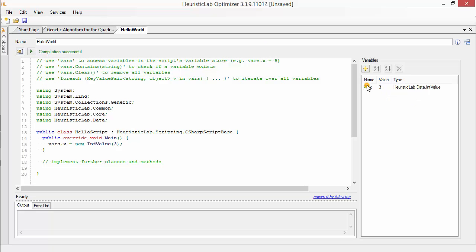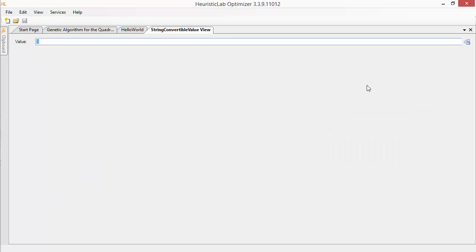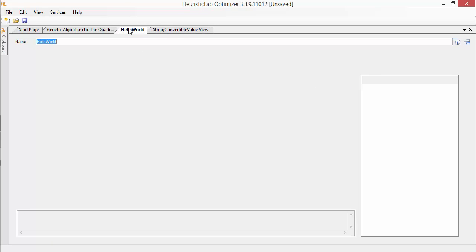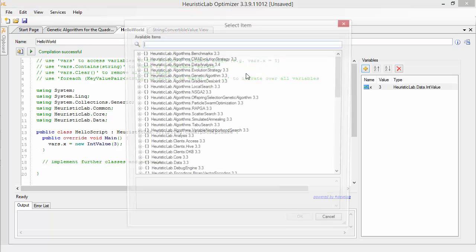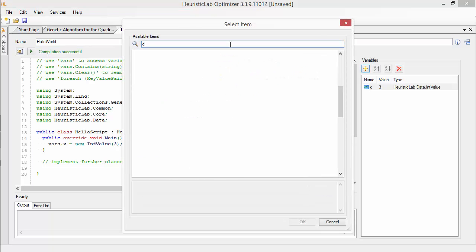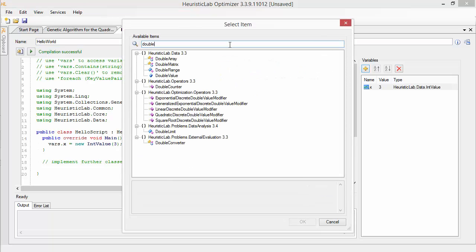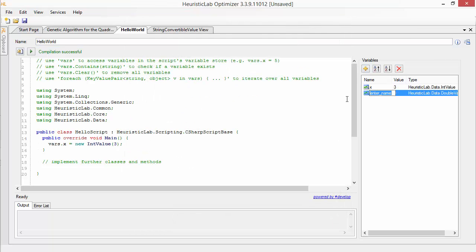Double clicking a variable will open the according view for its content type if such a view is available. You can also rename, add or delete variables and use the drag and drop feature.